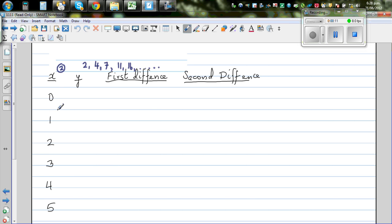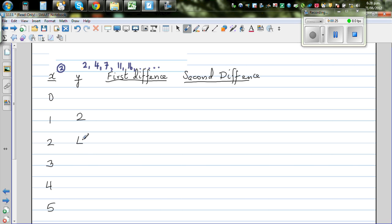I've written the x's here. The first number is 2, so I'll write 2 against 1. The second number is 4, so I'll write 4 against 2. The third number is 7, then 11, and 16.